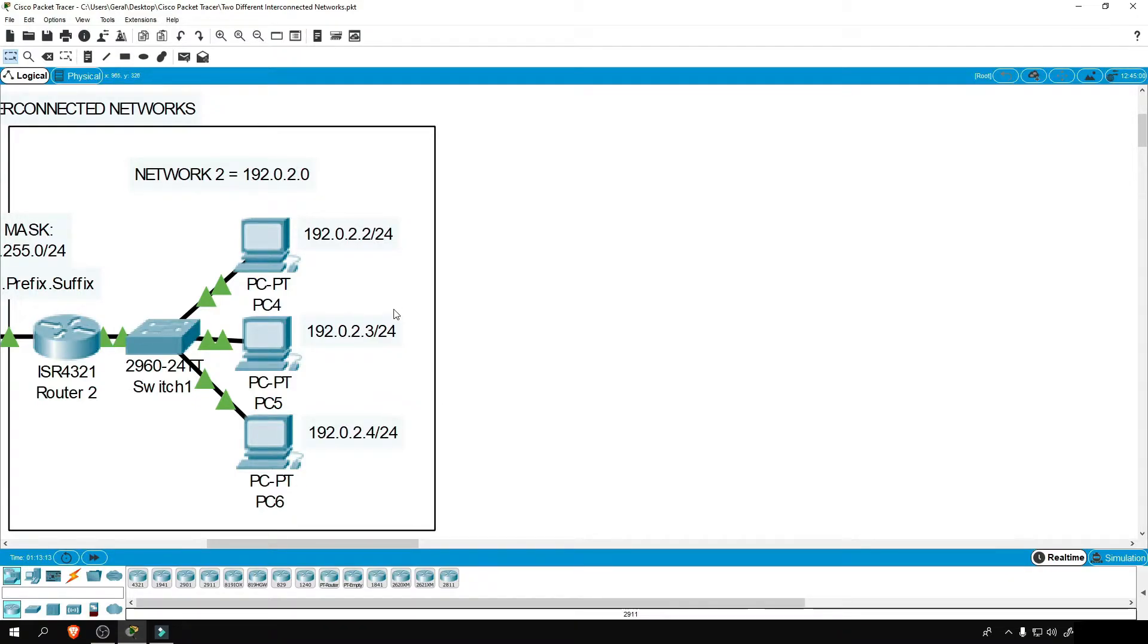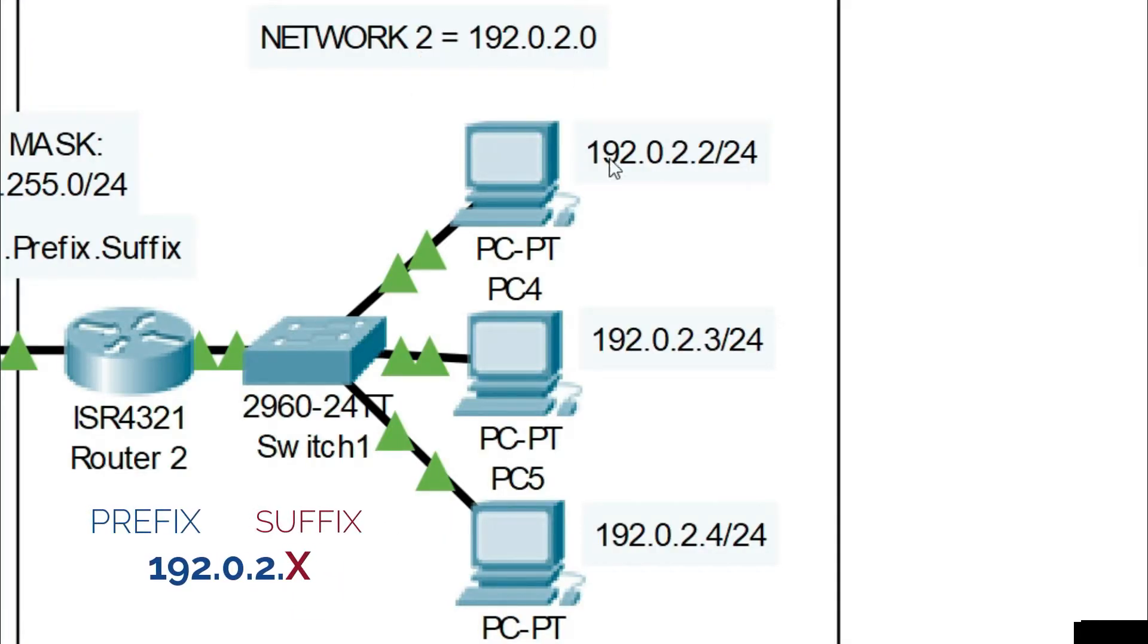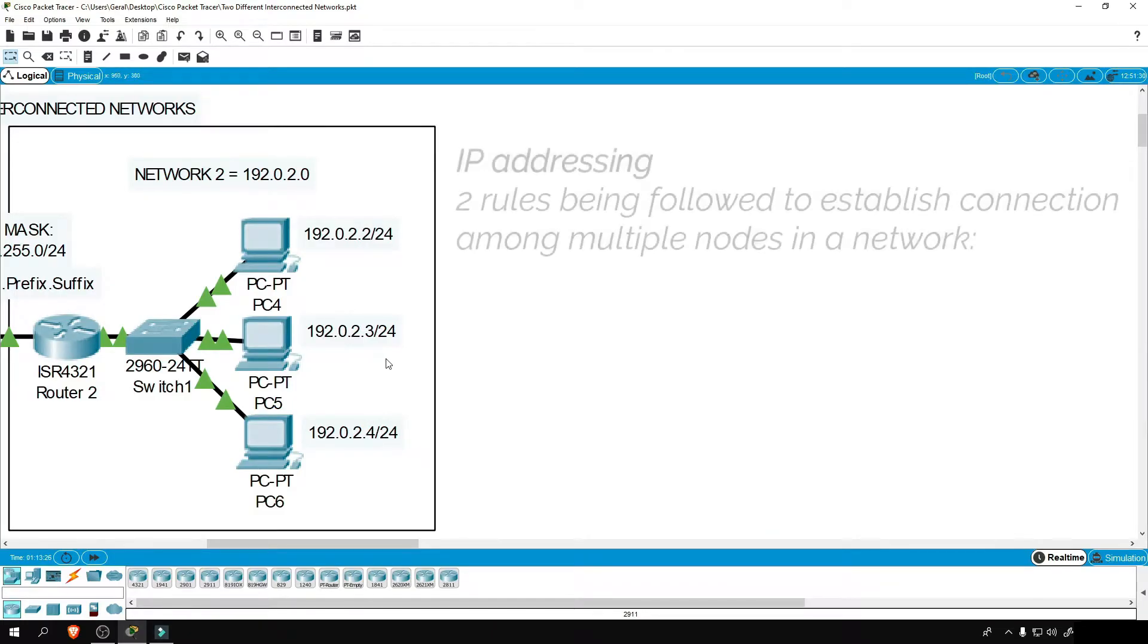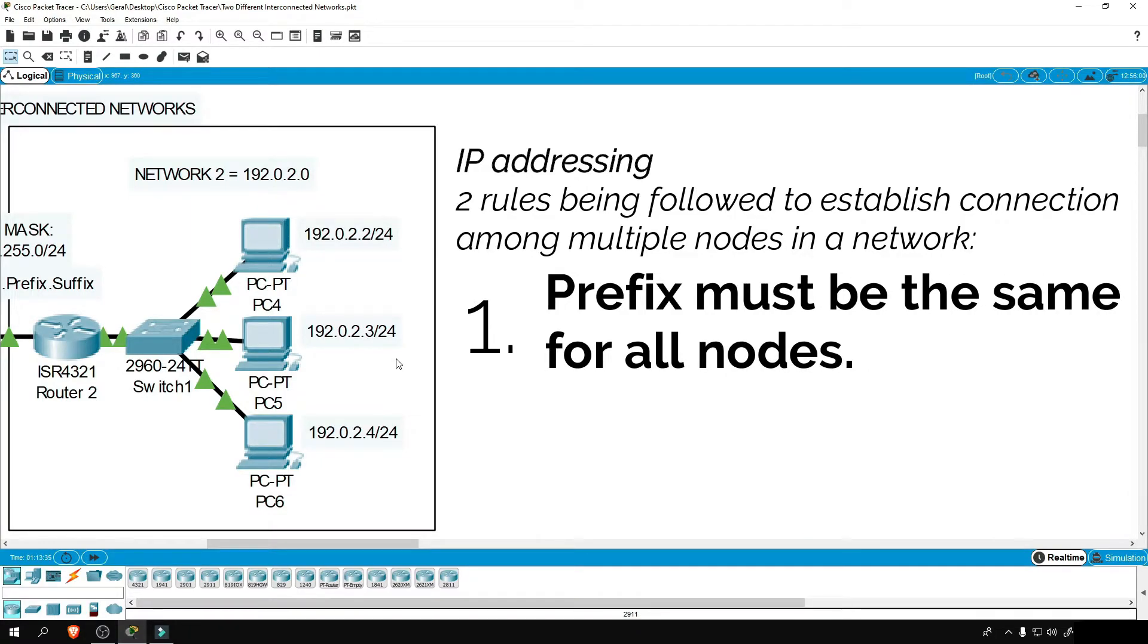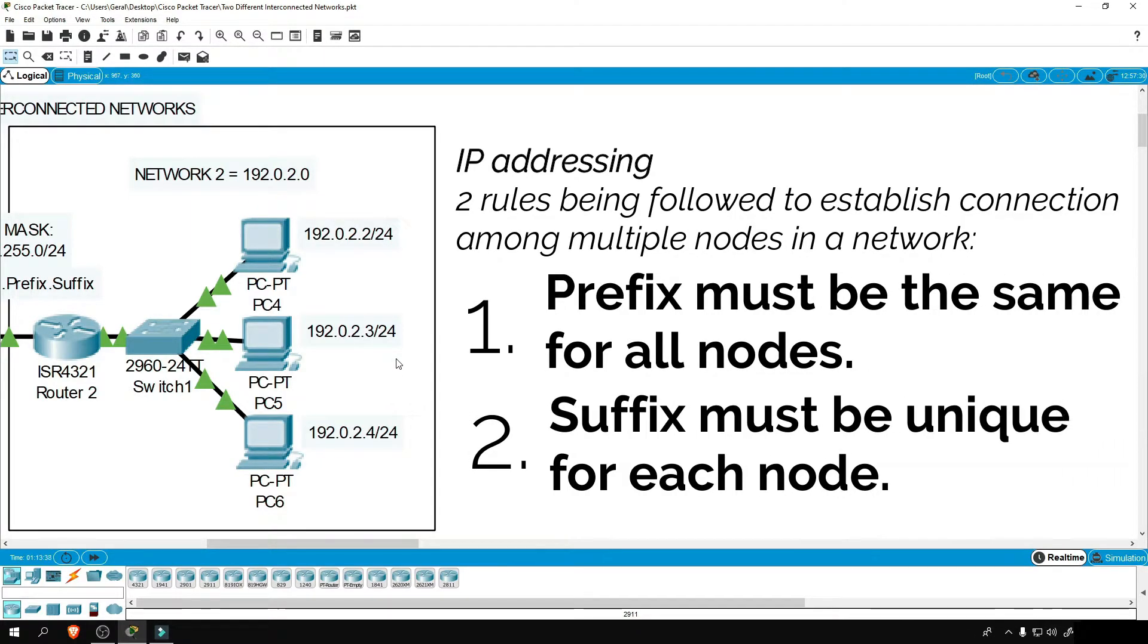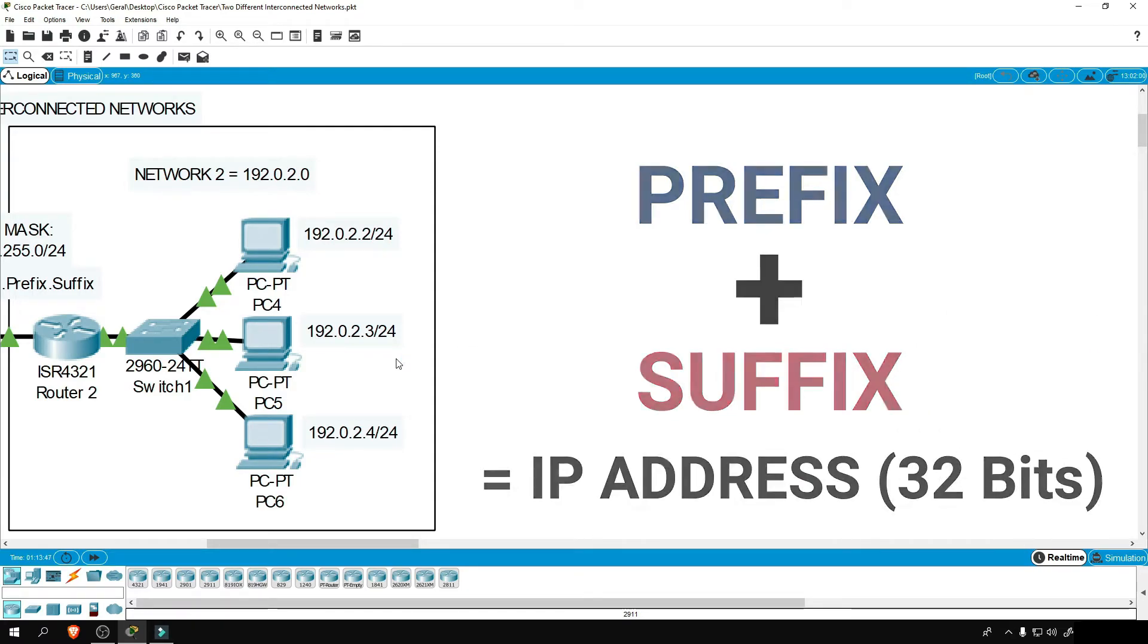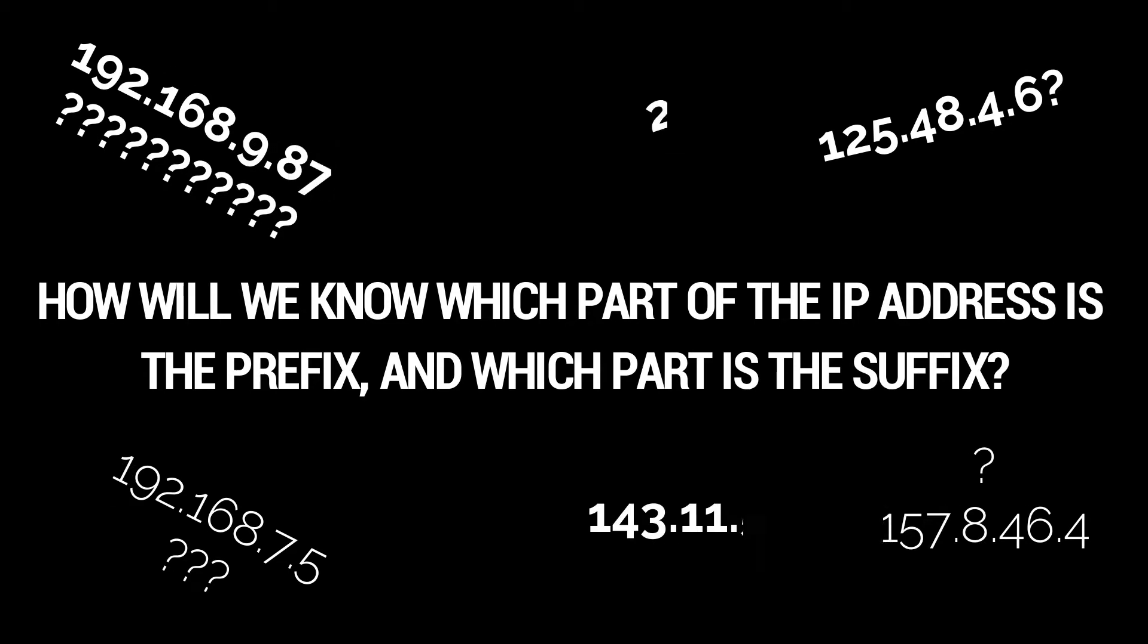We have here multiple PCs. They are in the same network because they have the same prefix at the left side, but has a different suffix on the right side. In IP addressing, there are two rules being followed to establish connection among multiple nodes in a network. First is that prefix must be the same for all nodes. Second is that suffix must be unique for each node. So if we add prefix and suffix, we have what we call the IP address.